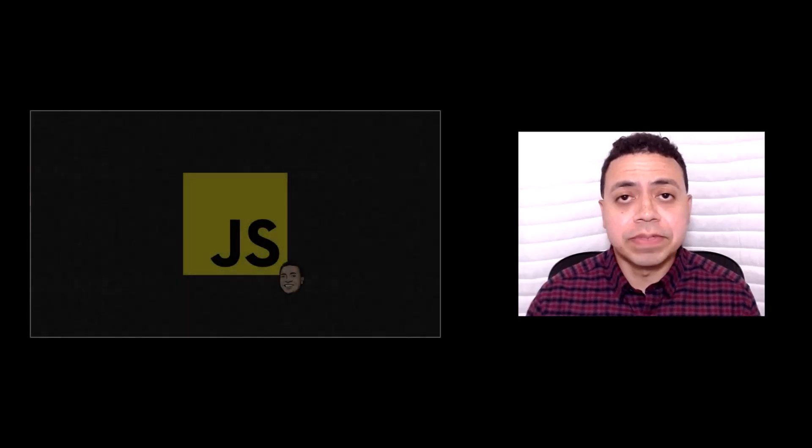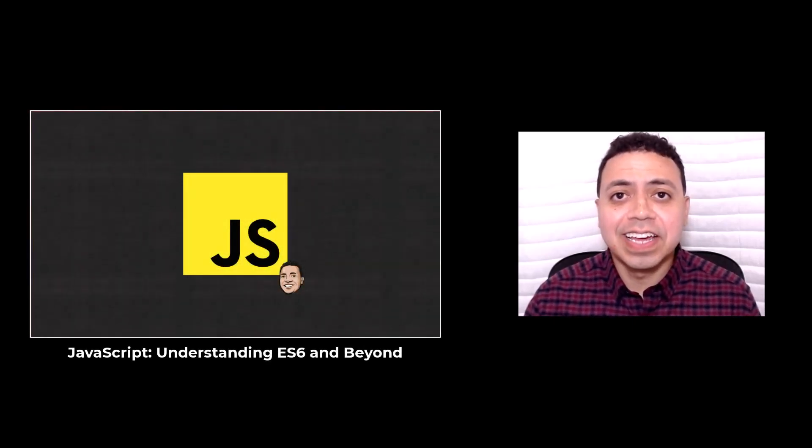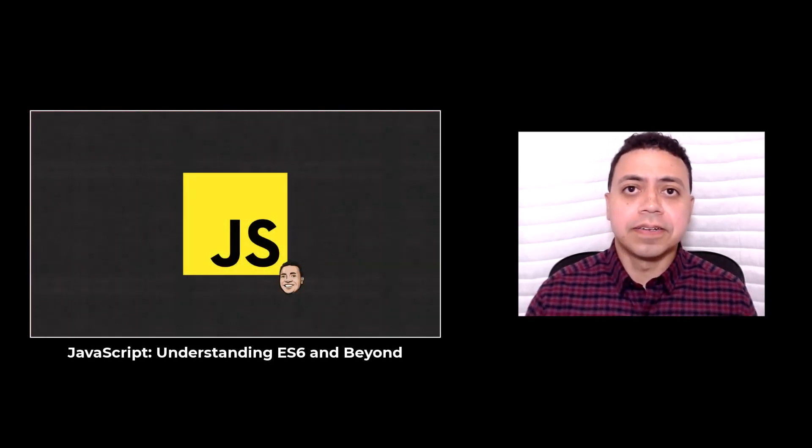Hi, I'm Tony Alisea, and I'm here to announce a brand new early release course, JavaScript Understanding ES6 and Beyond.